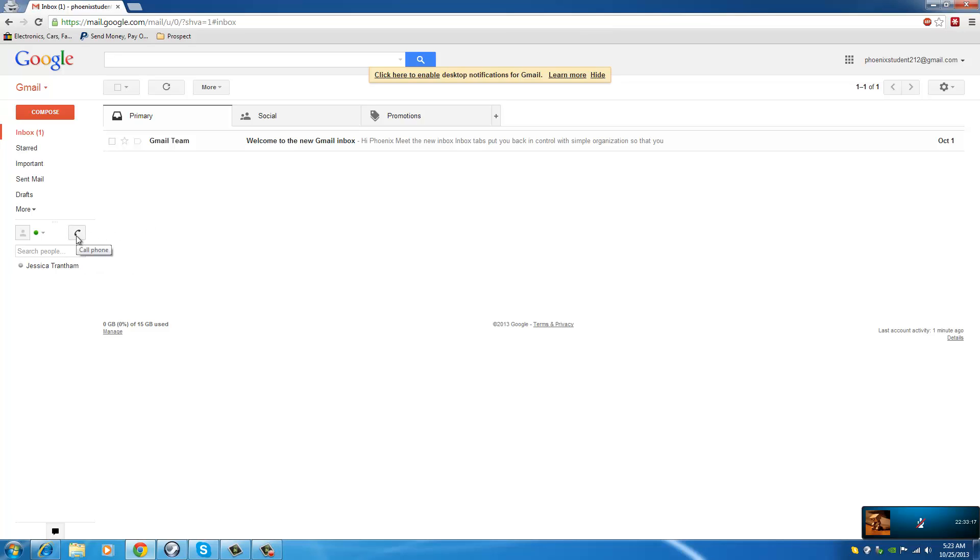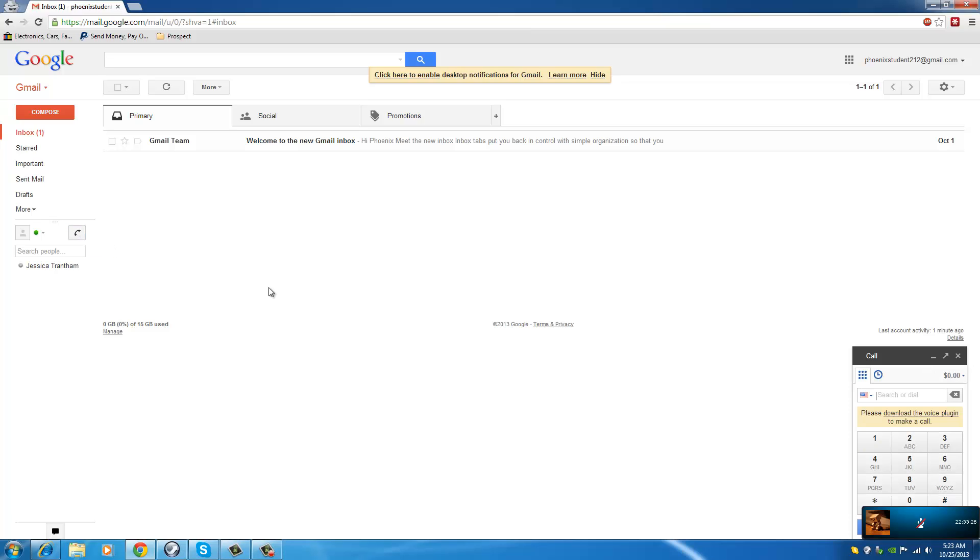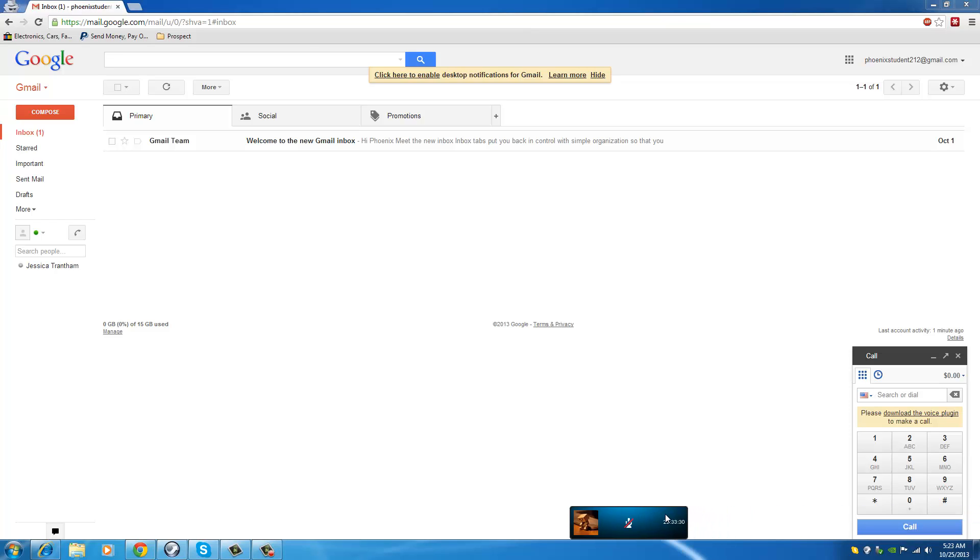You go to your Gmail and you go to the left hand side. You look for this icon, the telephone icon, a handset call phone icon. So you click on it and you will see this mini dialing pad or box here.